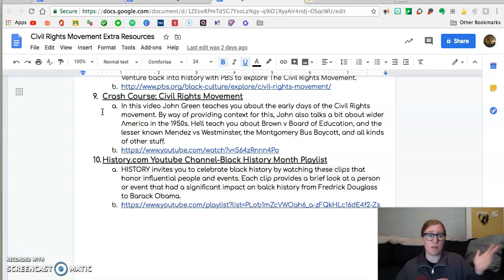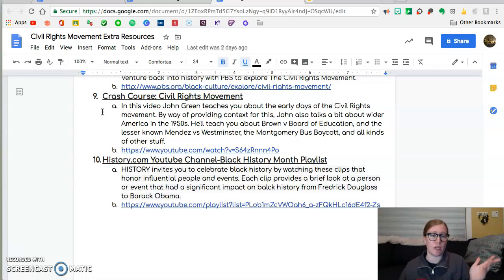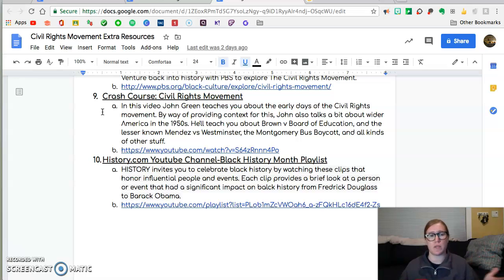He covers a bunch of different topics, so if history is something that interests you, check out Crash Course because he puts out pretty good stuff.